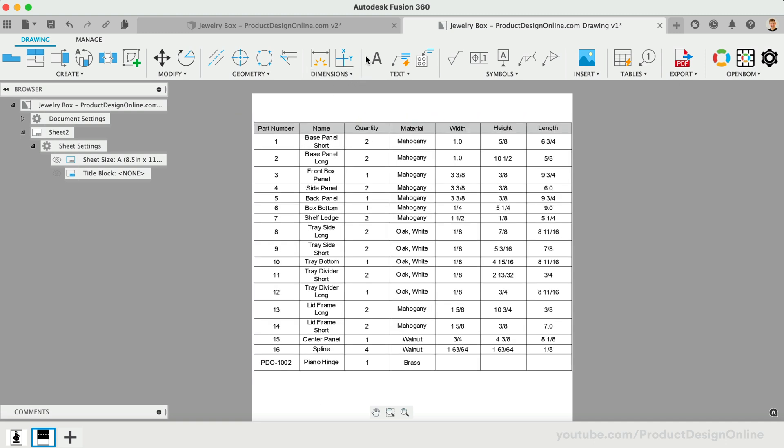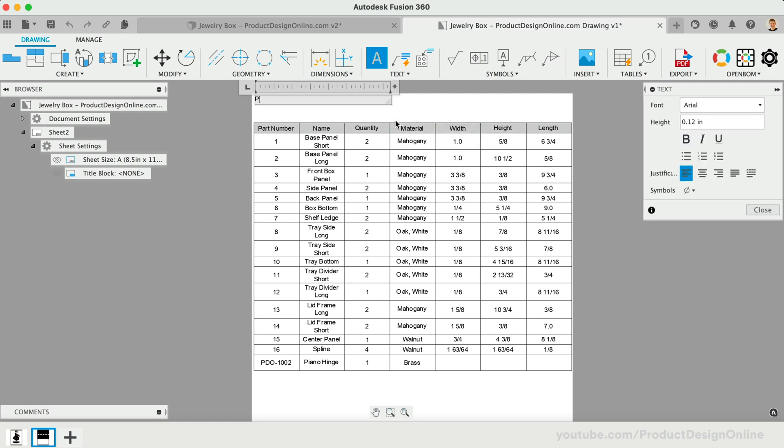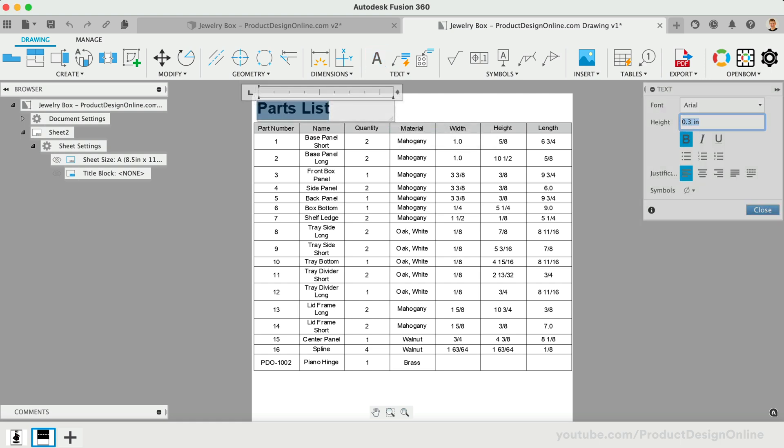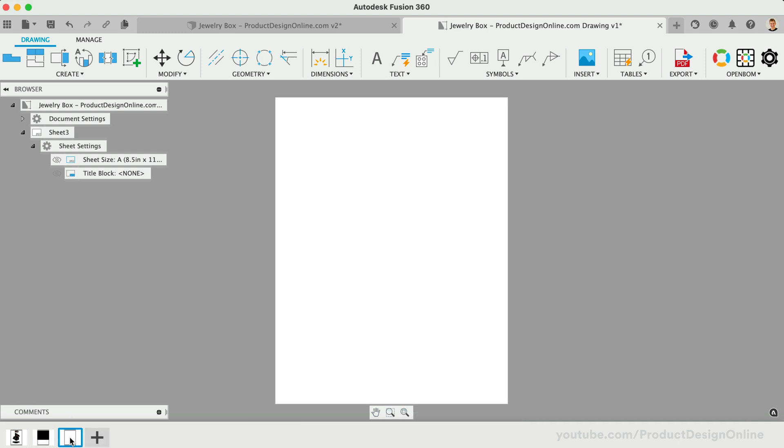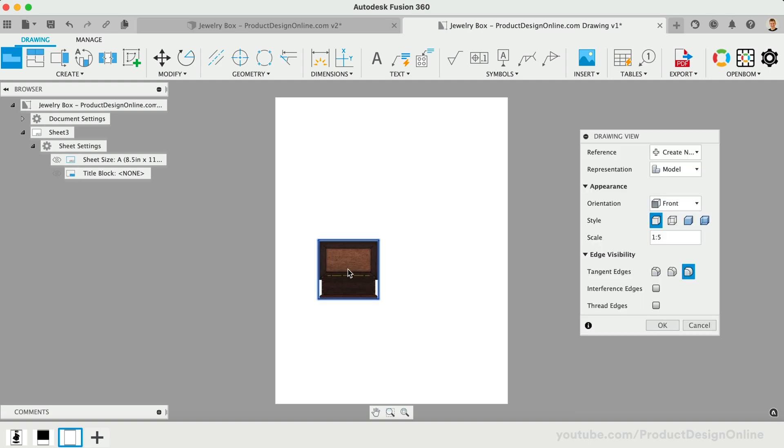Using the text feature, we can call out the parts list with the addition of a heading. On a third drawing sheet, we can start to add additional base views or projected views. This includes the use of callouts that align with the part numbers.